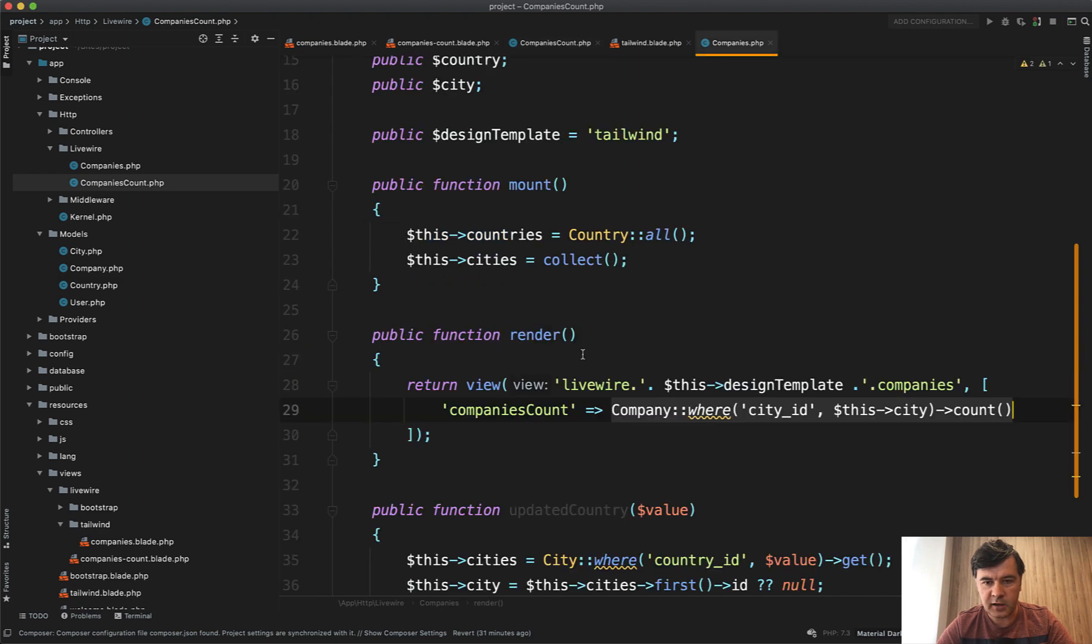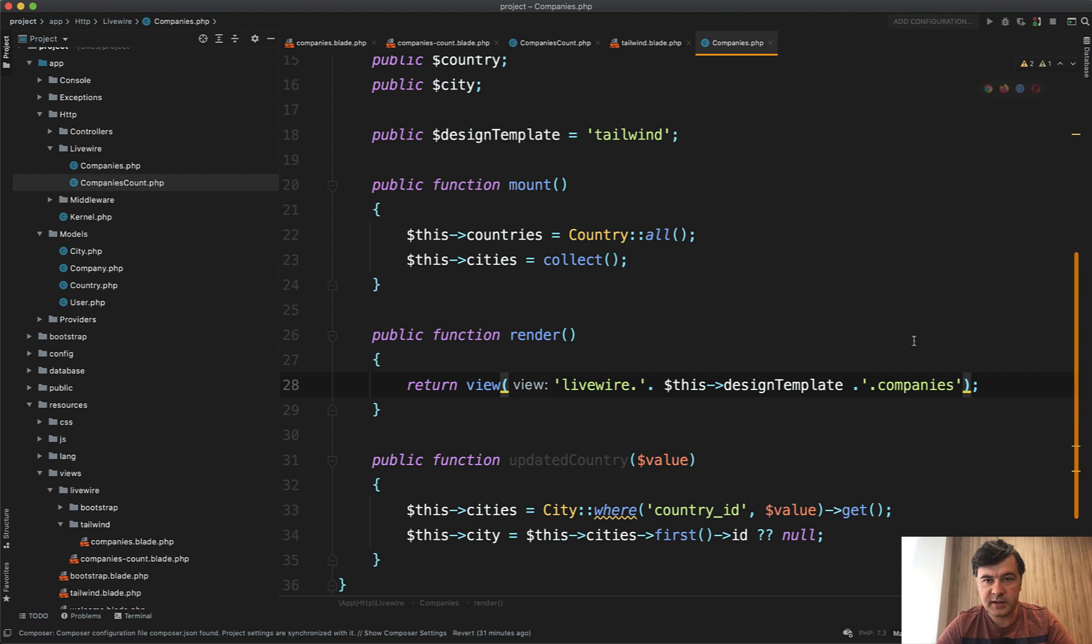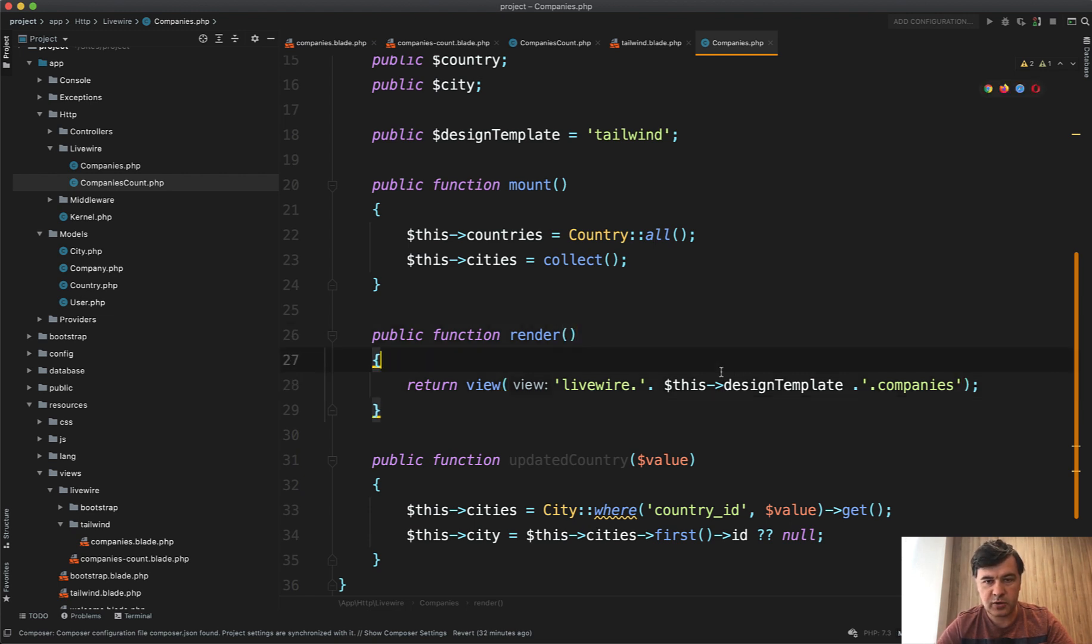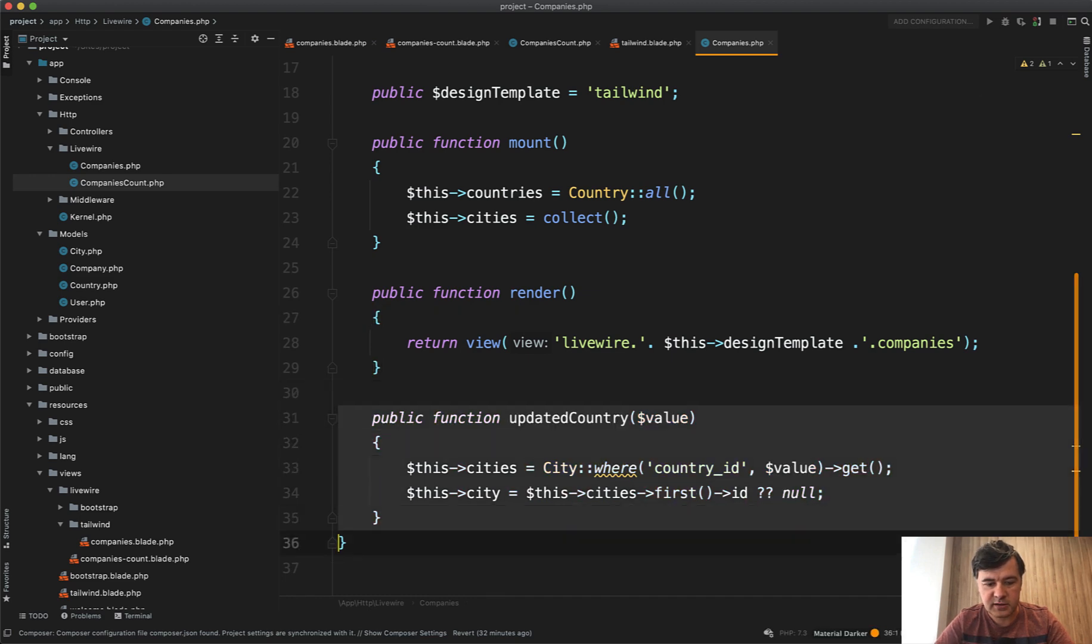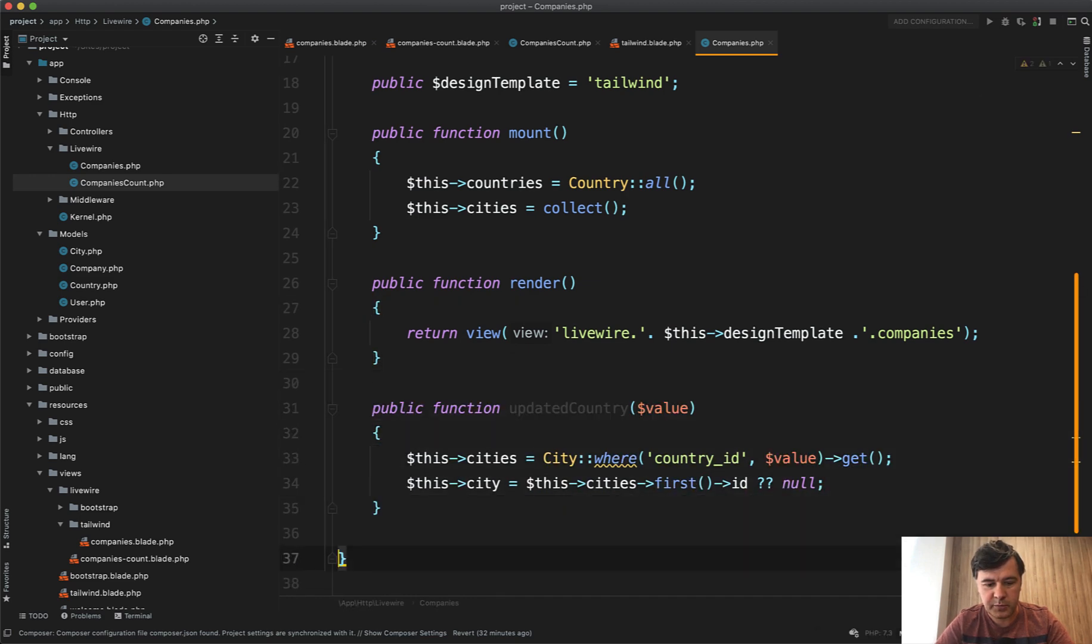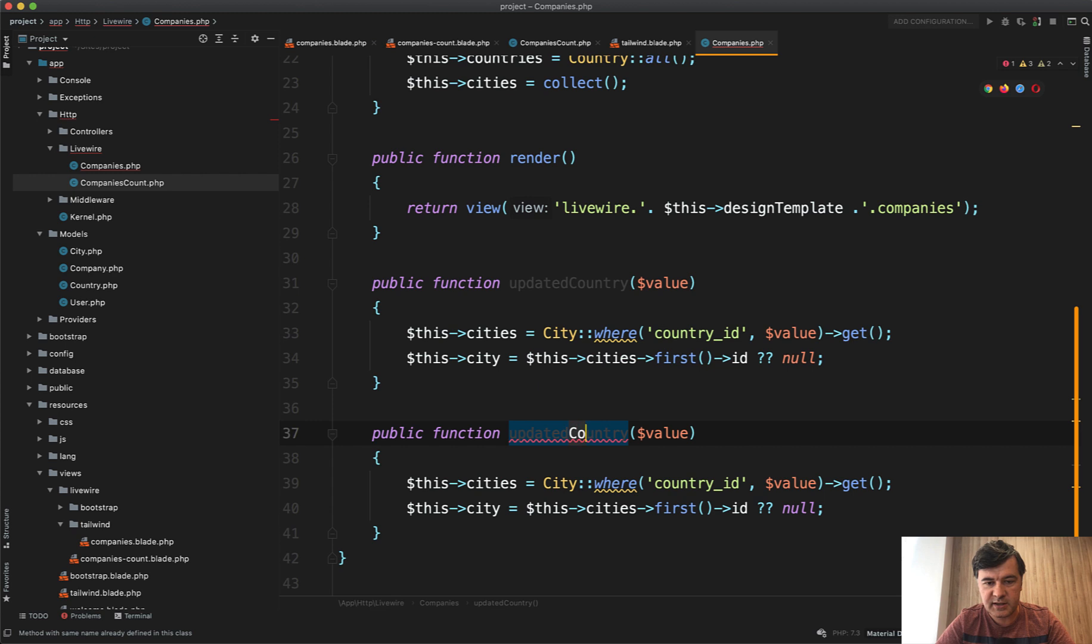And then in the main component, we don't even need any parameters. So basically this component is just for country and city, so it doesn't know anything about the amount of companies, but it needs to fire the event to another component when the city is updated. So we copy and paste this one, updated city value.